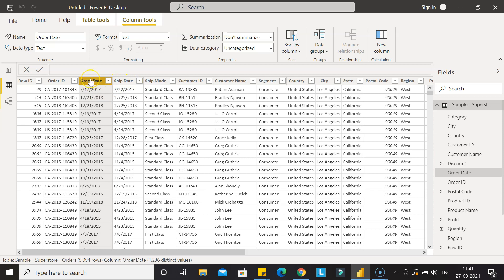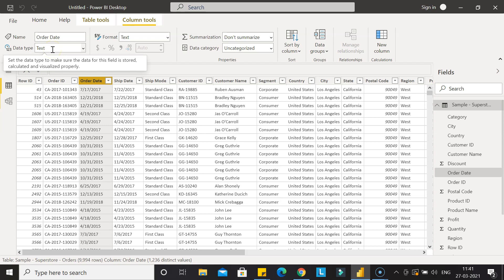Once you select the order date, the entire column is selected. You will see that the data type is text, and this is basically treating it as text and not as a proper date. So whenever you do any date manipulation, it won't work.